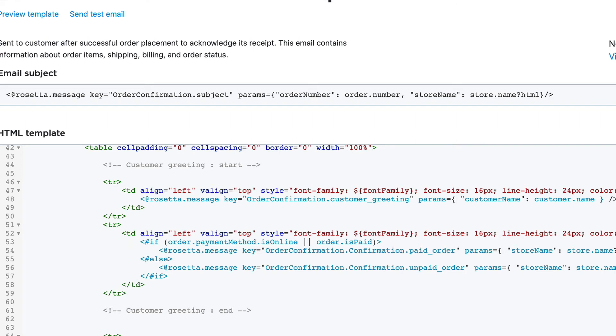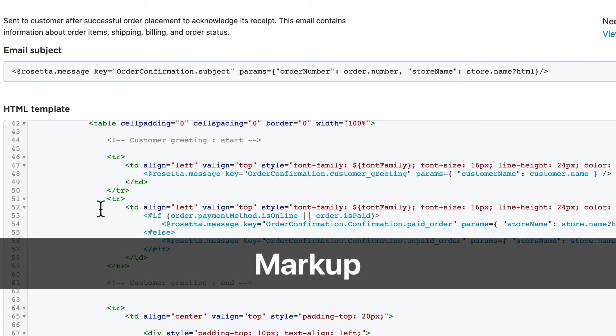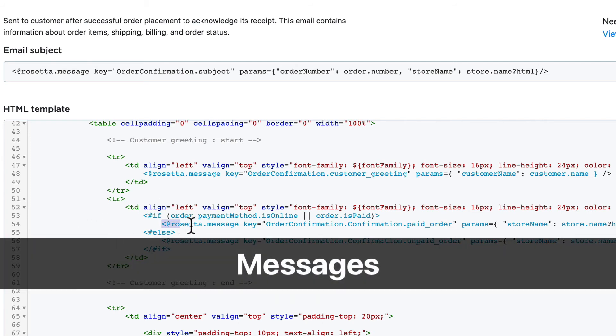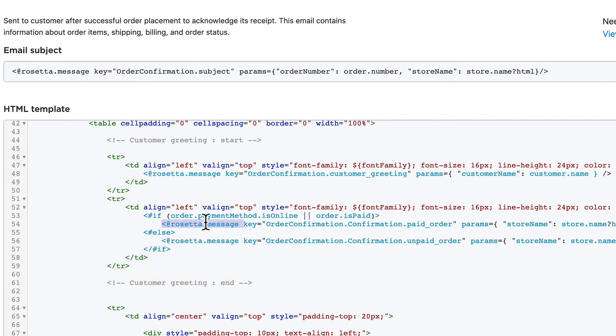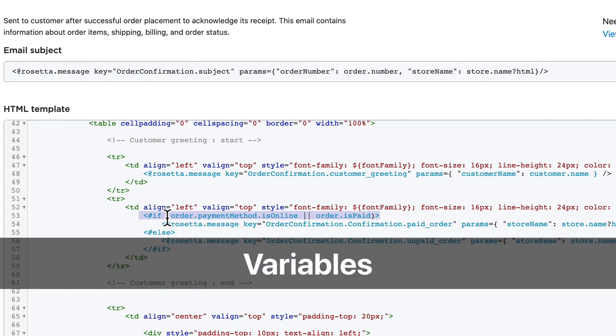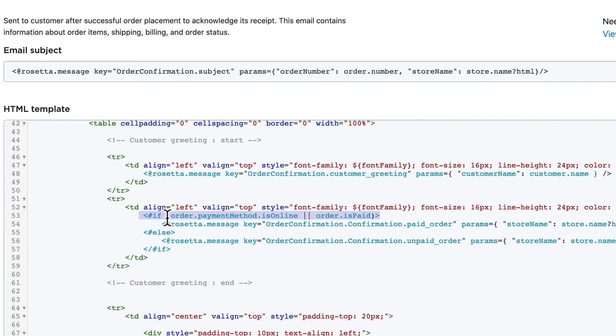So very quickly, three key words here: markup, messages, and variables. All of the email templates and invoice templates use a combination of straight HTML markup, messages which is always previewed with the @rosetta, and then variables that can be set with a condition that says if something is true print this, if something is not true print something else.